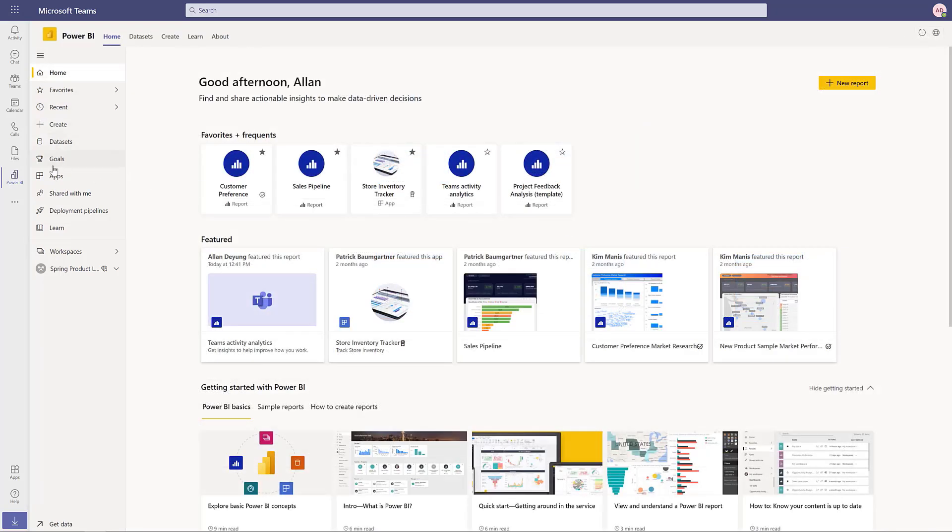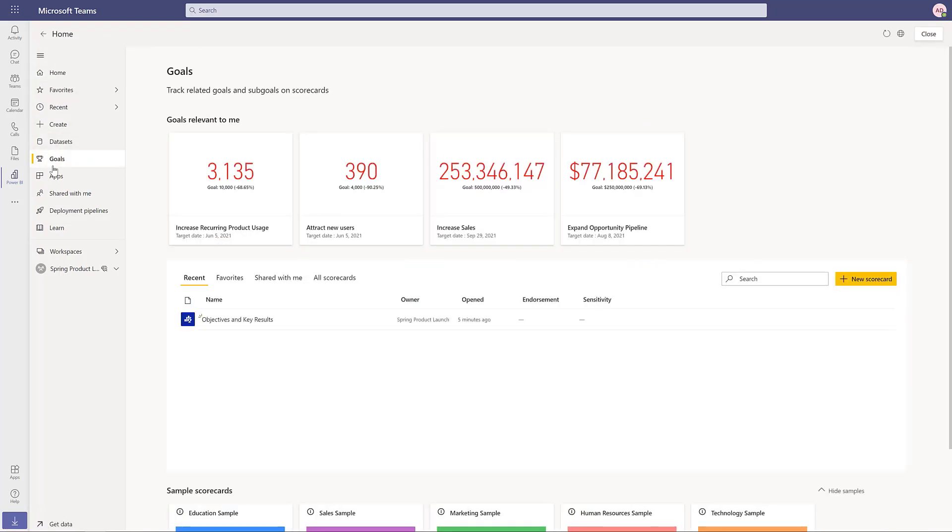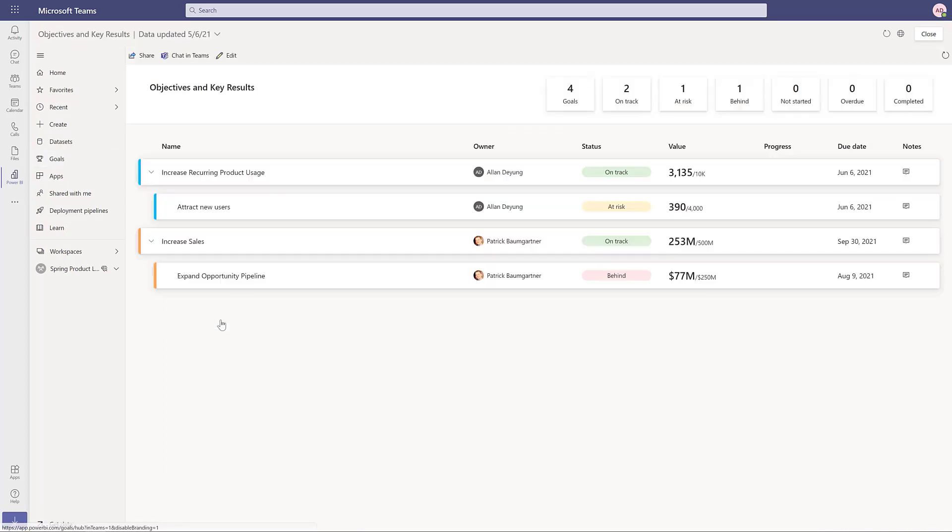With the new Goals capability, it's easy to start tracking your objectives and results to keep your projects and organization on track.